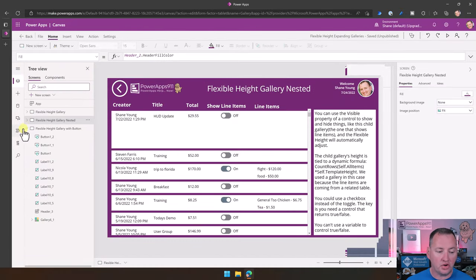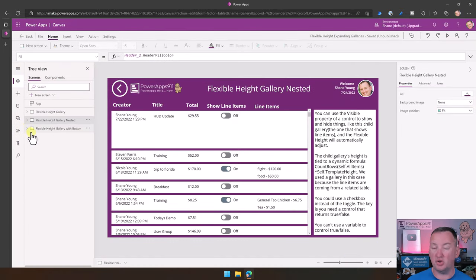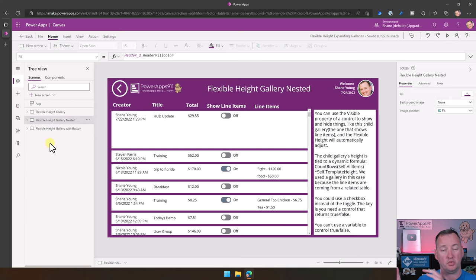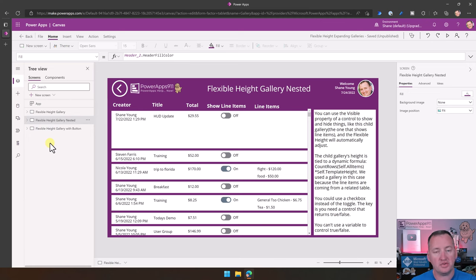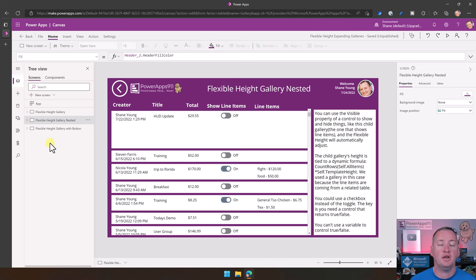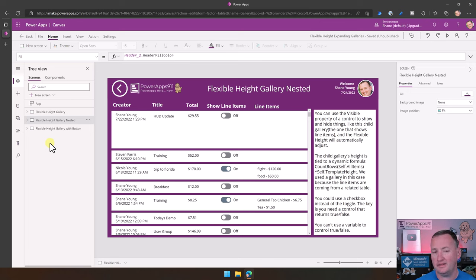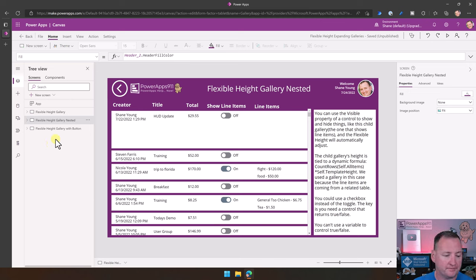Let's build a little of this ourselves. If you just want to go steal any of the stuff I just showed, you can go over to training.powerapps911.com, sign up for our curated library, and download this app and get all the working pieces.